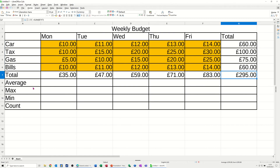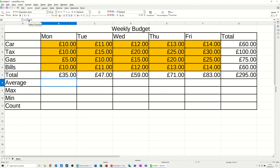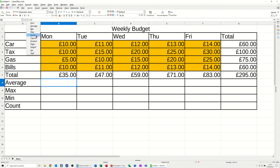For the average, max, min and other functions, click the little down arrow next to the sum button. I use the key command Alt+Equals, but you've also got these functions listed here — average, max, min and count are the most common ones.